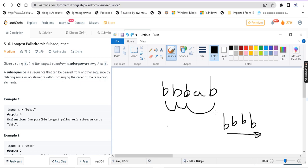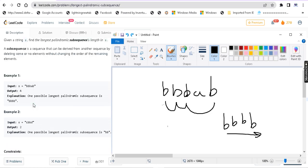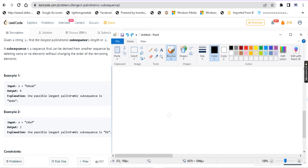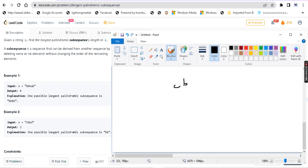Let's see the second example. The given string is CBBD. The longest palindromic subsequence here is BB, which has length 2.